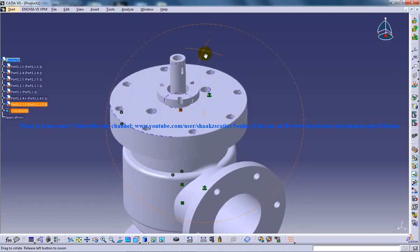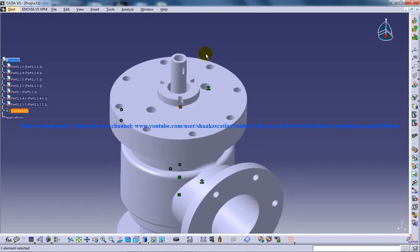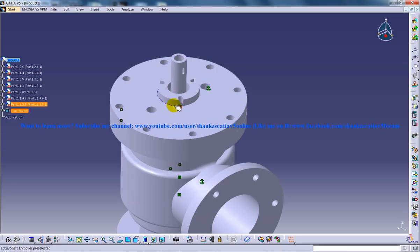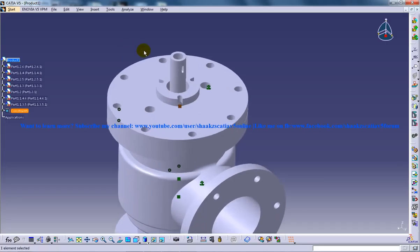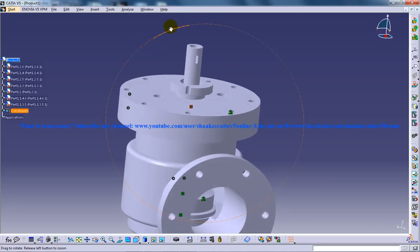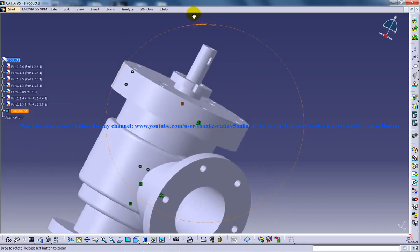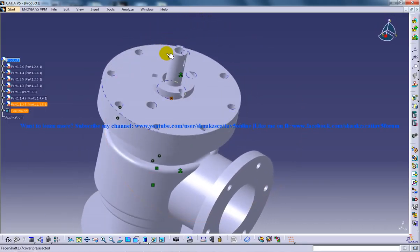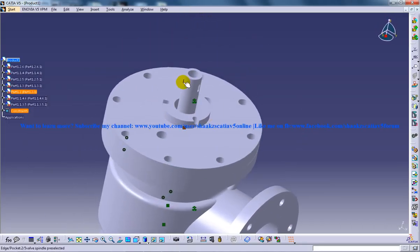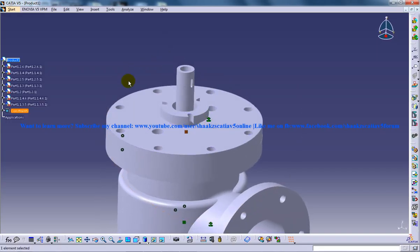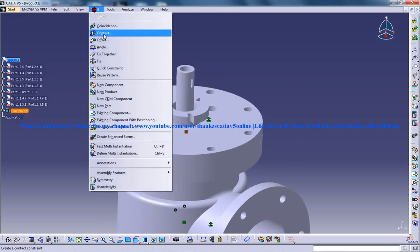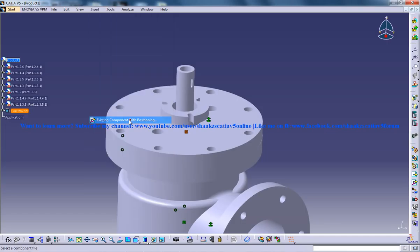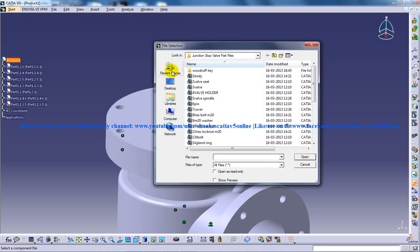And the next work is going to be insertion of your nut and the bolt on all these places. So you are going to insert circular pattern, the reuse pattern of the circular pattern that was used for the creation of this cover. So insert existing component with positioning.